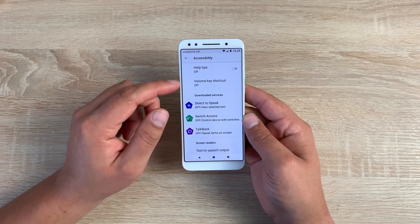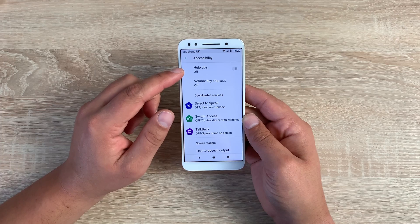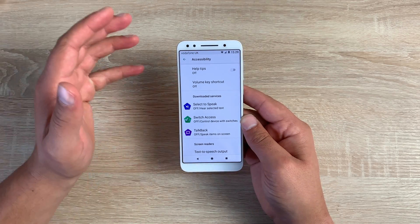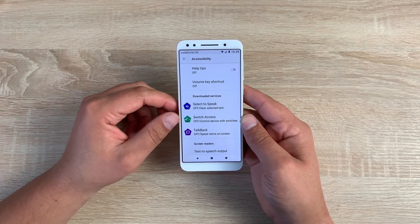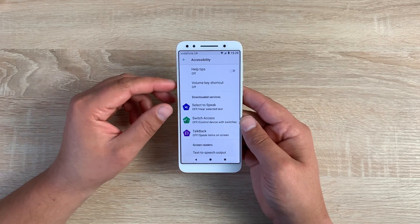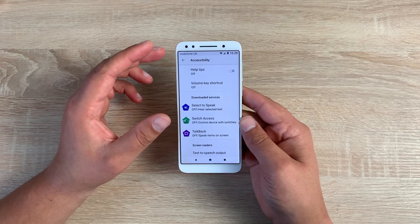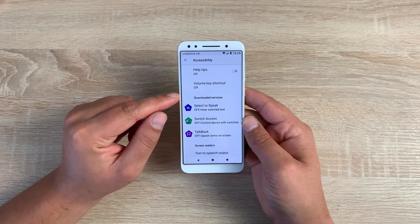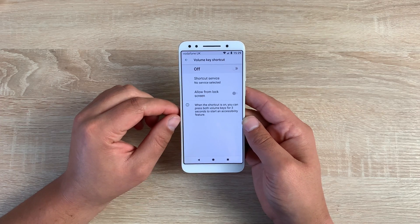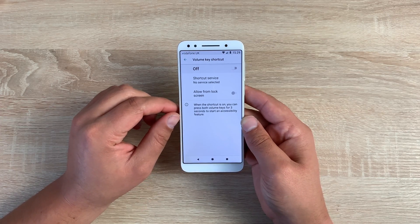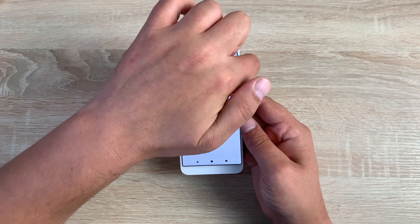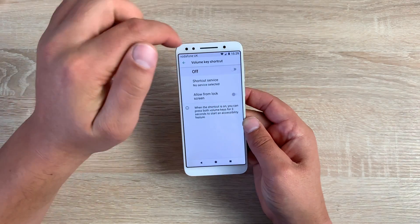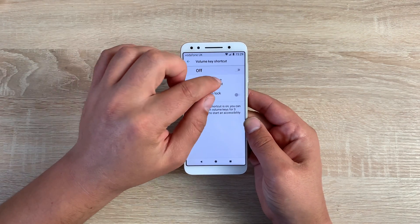Inside accessibility, we've got help tips. This will help you guide through your phone, give you helpful tips to point out new things on your device and get you using your device the best way possible. Underneath that, you have the volume key shortcuts. We have the option here of using the volume keys, which are down the right-hand side and are smooth compared to a textured power button, which is great to see.